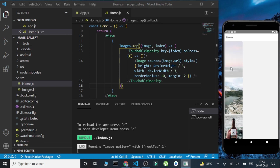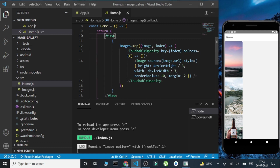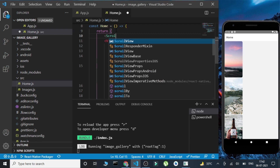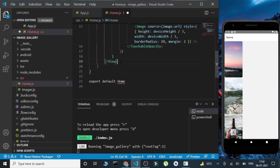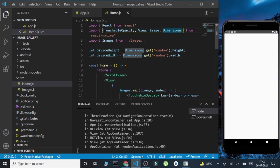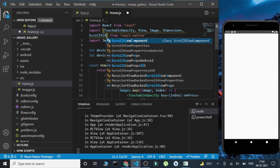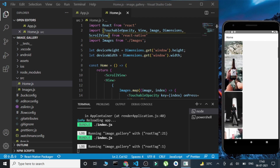The images are clickable but nothing happens yet because we haven't passed any onPress function. Also, we can't scroll right now because there are 25 images and they don't fit on one screen. For that, we need to add a ScrollView. Let's import ScrollView here. Now the images are scrollable.